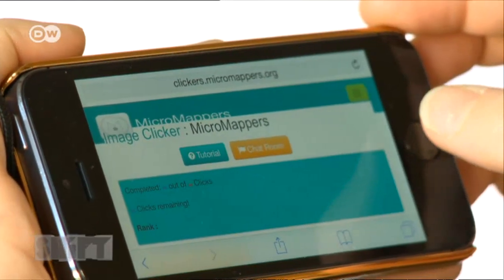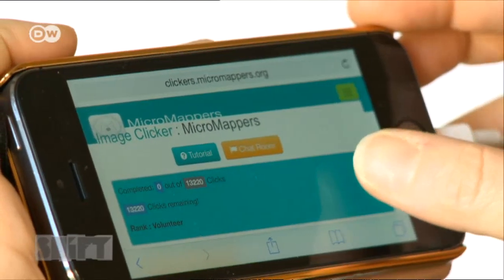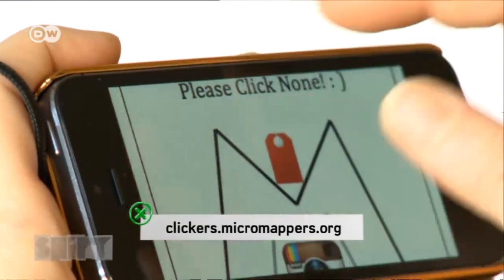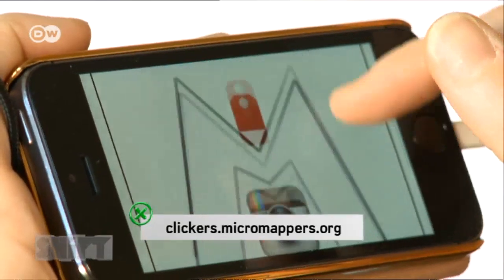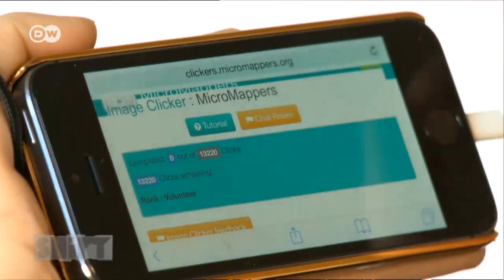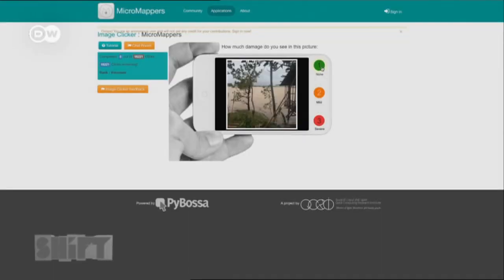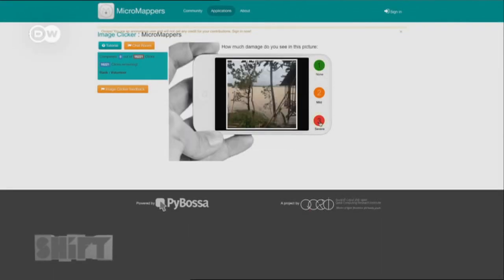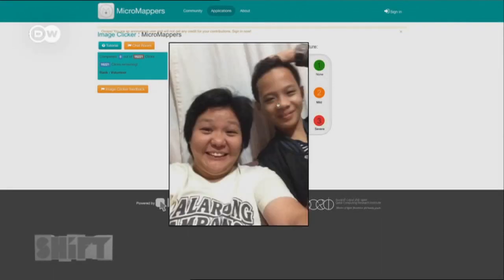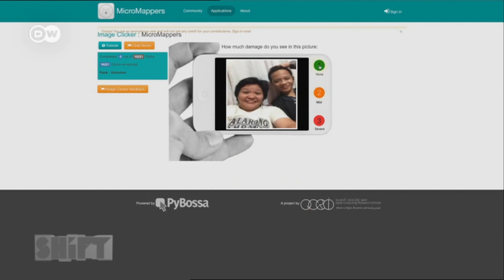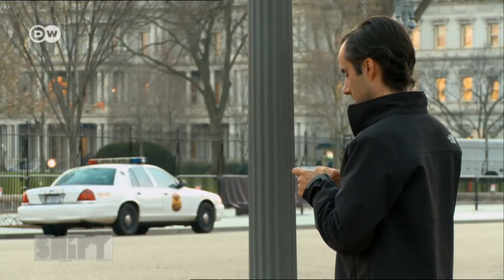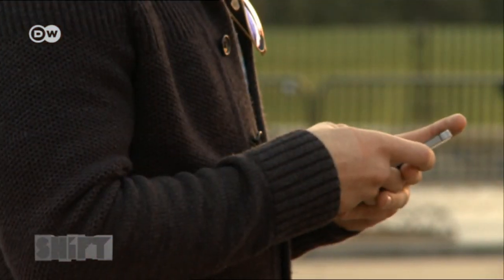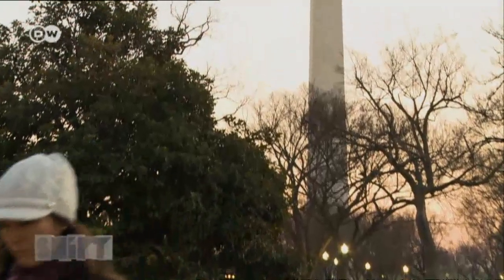He uses Micromappers — software with which anyone can evaluate comments and images. The user can click on a location to color-code the level of devastation. Each item of data is checked by a number of users, thereby minimizing error.